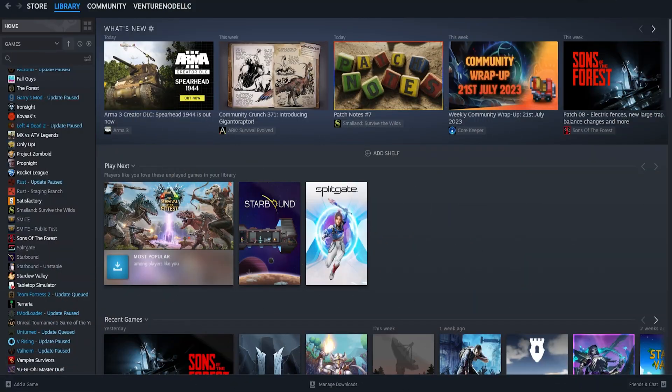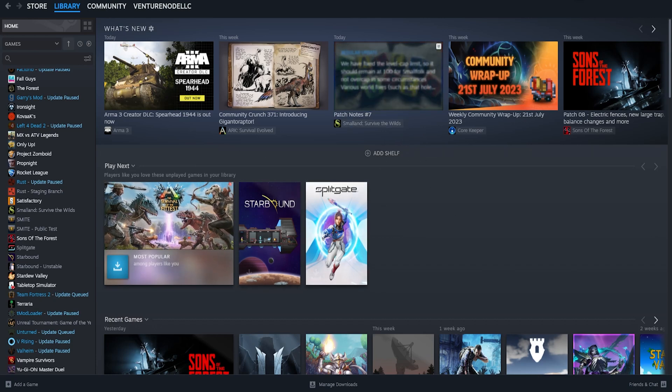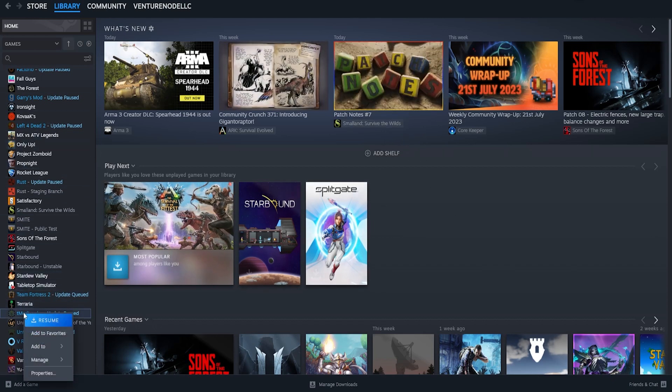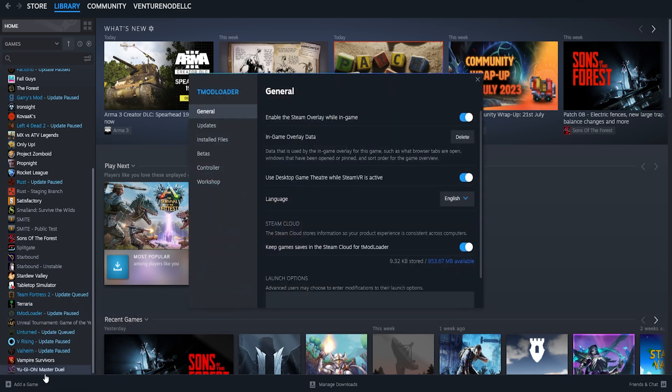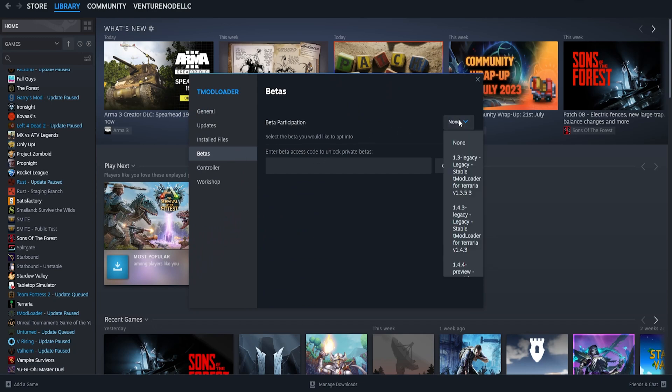We will now go over how to change the tmodloader version on the Terraria client. From the Steam library, we're going to right-click tmodloader and choose properties. We're then going to go to the betas tab and on the beta participation field, we can select the desired version we would like.